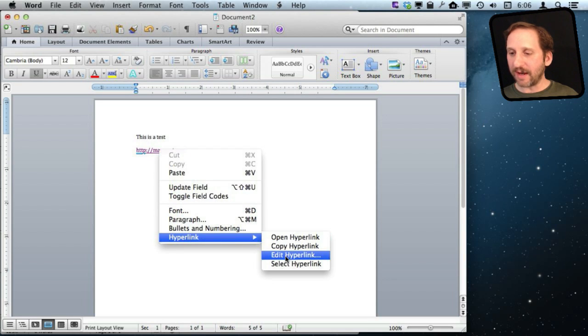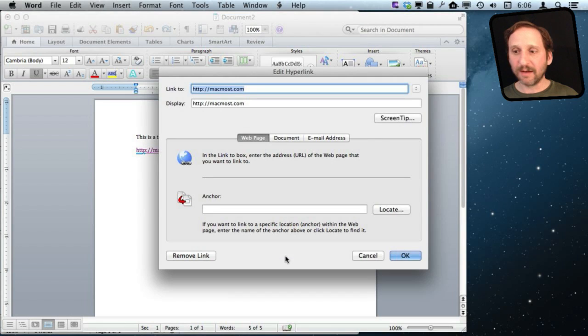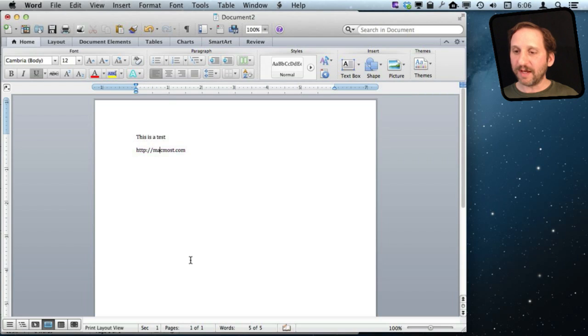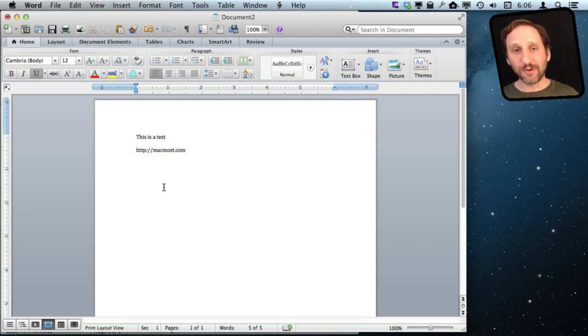You can see it is all there, kind of like it is in Pages in the Inspector, except I have a big button here that says Remove Link. There you go. It is back to normal text.